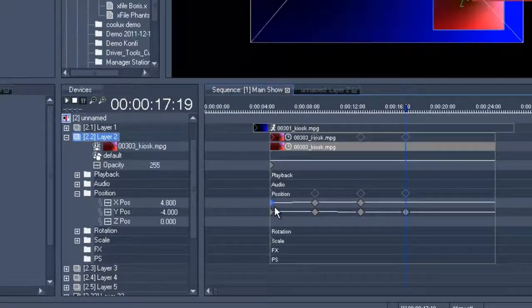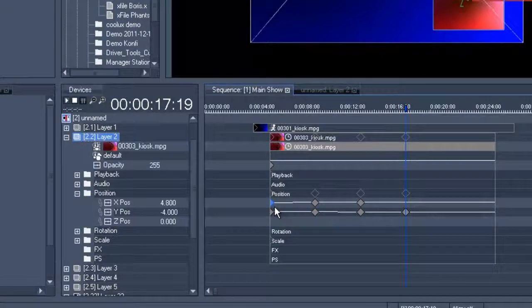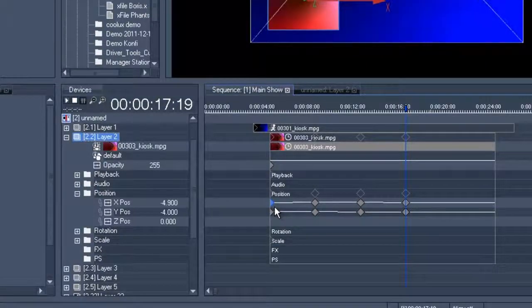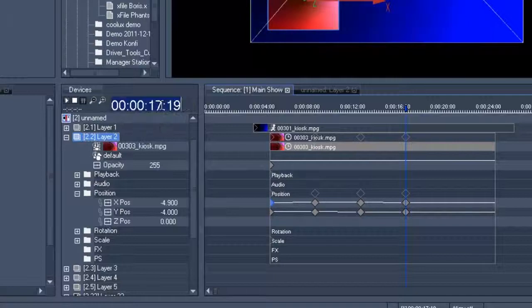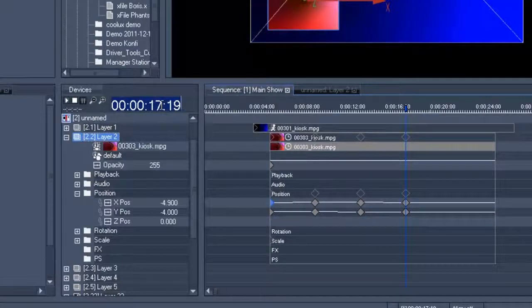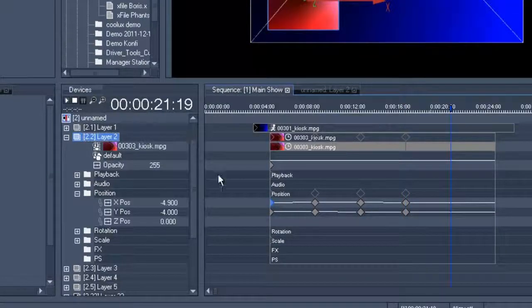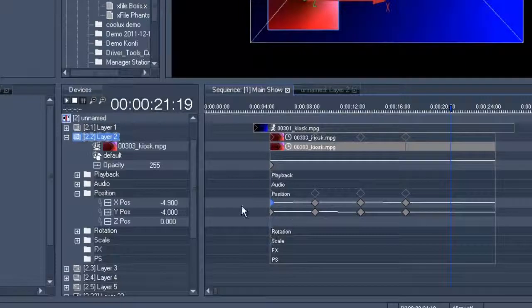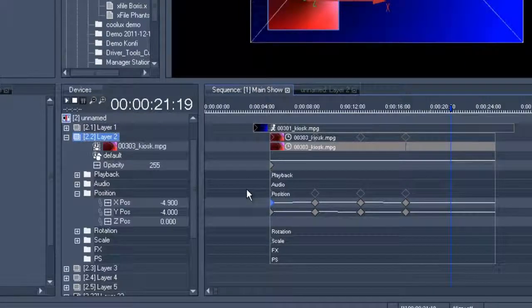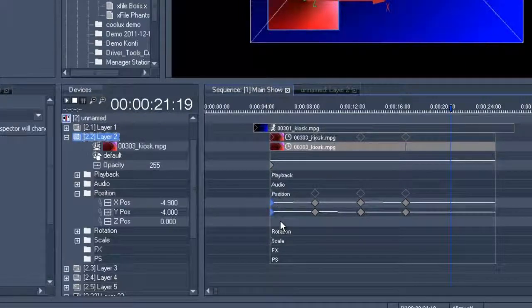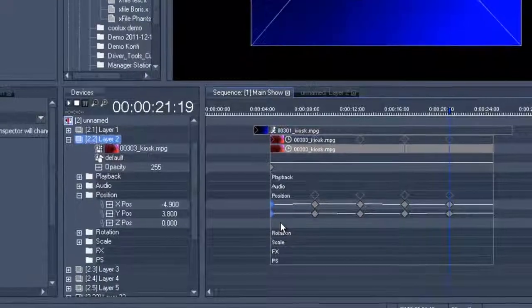We then want to go back to our starting position, which is why we need another four seconds. And then we'll copy both keys from the front and paste them so that we jump directly to the starting position.